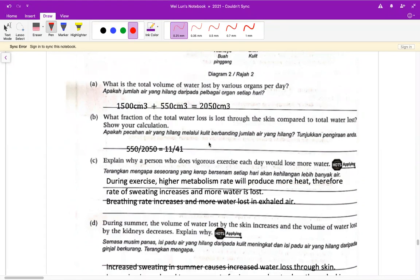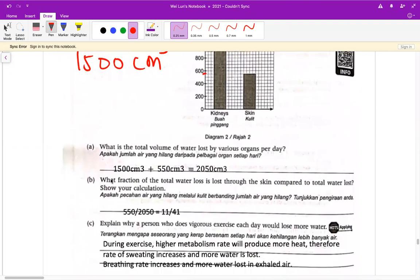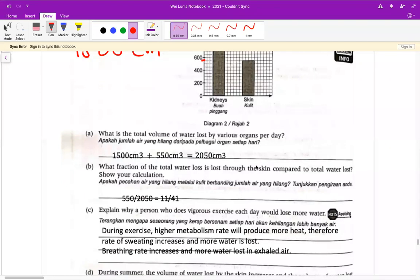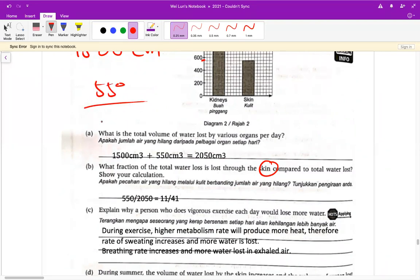接下来的话呢，题目问 what fraction of the total water loss is lost through the skin compared to total water loss，show your calculation。Fraction 就是叫你写出它的分数。答案不是这个，这个是 2050。你可以看到它要你写 skin 的：skin 是 550，总失去水的量是 2050，所以我们就把 550 除以 2050，得到 11/41。就这样写而已。